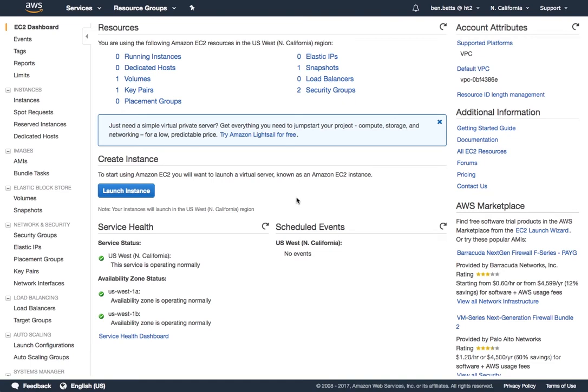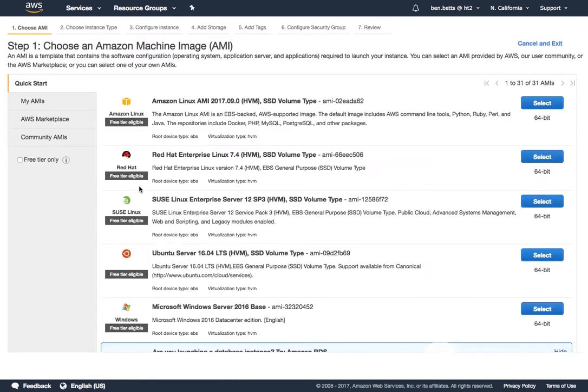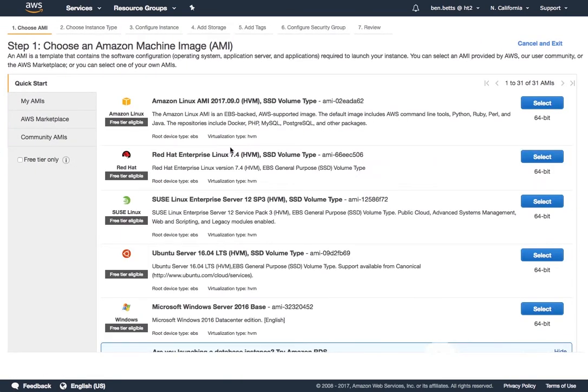So I'm logged in, I have an account. At this point I get the opportunity to launch a new EC2 instance, which is what I want to do. As part of this, we've created this AMI, this Amazon machine image, and what that will do for you is install all of the dependencies and get the server up and running without any intervention.